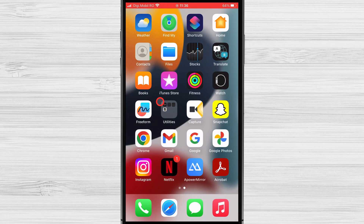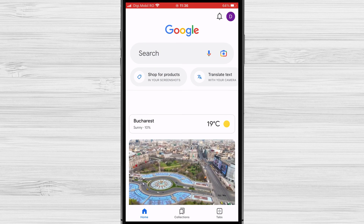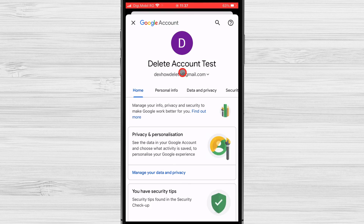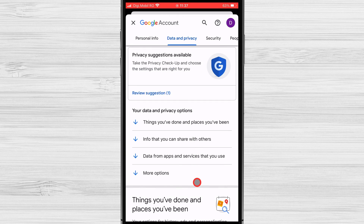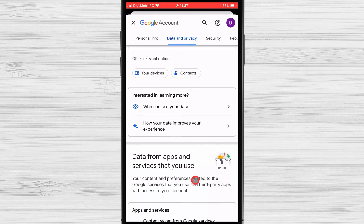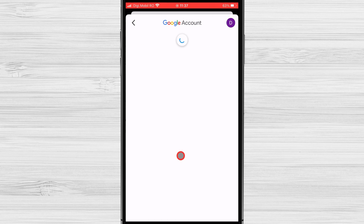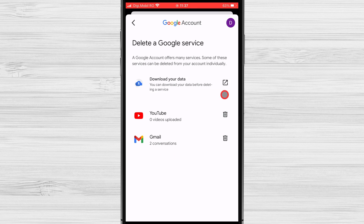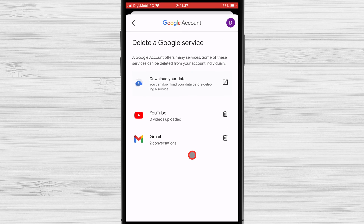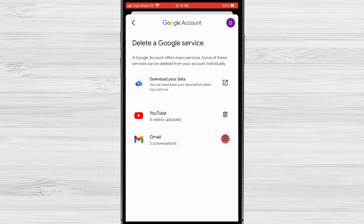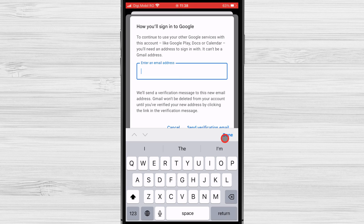To permanently delete your Gmail account on your iPhone, you will need to have any Google app like Chrome, YouTube, or any other. I will use the Google app. Tap on the app and click on the profile icon from the top right, then click on Manage your Google Account. Now click on Data and Privacy. To delete only the Gmail account, find the section 'Data for apps and services you use' and click on Delete a Service. Log in with your account. You can download the data you have stored on your Gmail. Please note that if you delete this service, all your emails will be lost, so make a backup. Click on the trash icon near the Gmail logo, write a new email to use, and follow all the instructions — the Gmail account will be deleted.